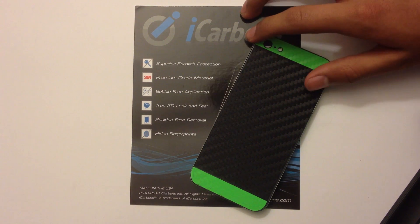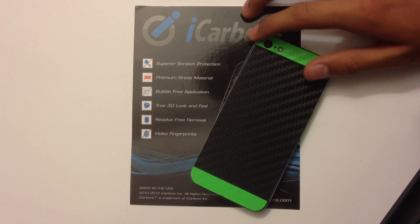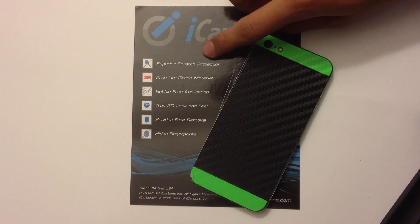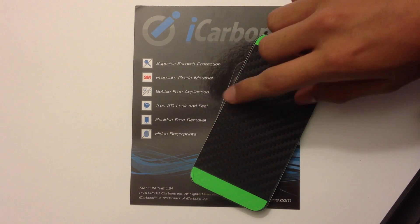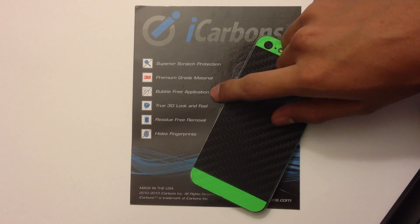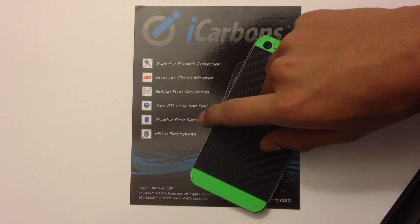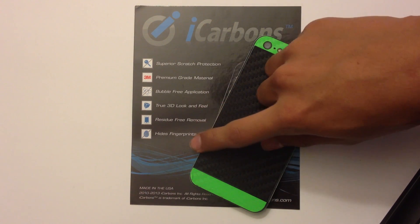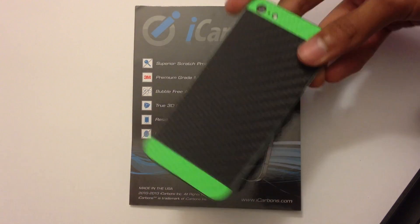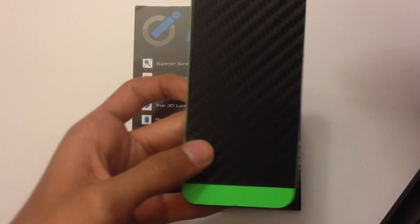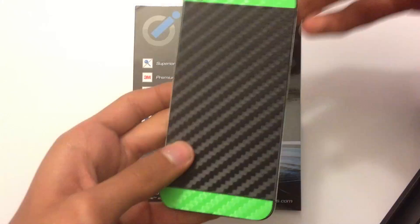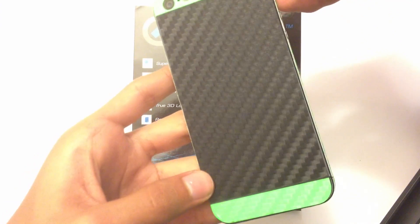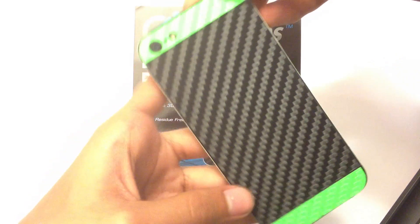Now this case does provide scratch protection, has a premium grade material, is bubble free so when you apply it you won't get air bubbles, has a 3D look on it and hides fingerprints and honestly looks really badass.